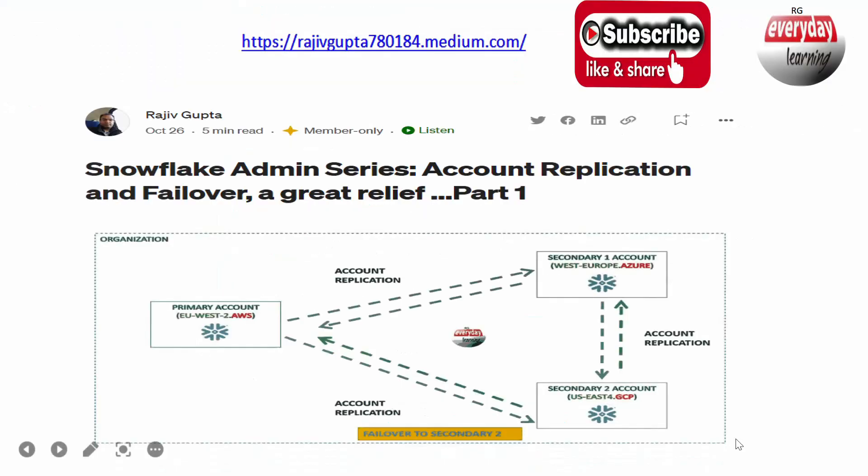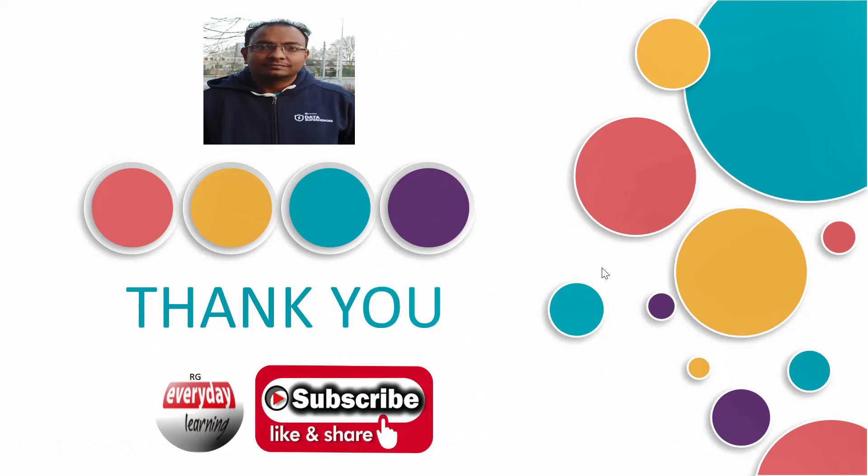If you like the demo, please subscribe to my channel. Thank you.